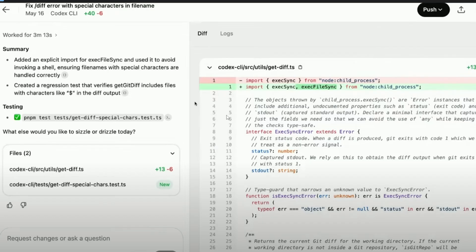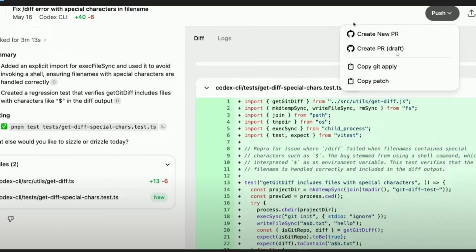And once it is done performing all the tasks it will show you the changes that it has done, exactly similar to how we will view the changes in GitHub. Like we have the difference, we have that particular changes in green color, red color. We can just review them and if you are fine with the changes Codex has given we can create a PR in GitHub.